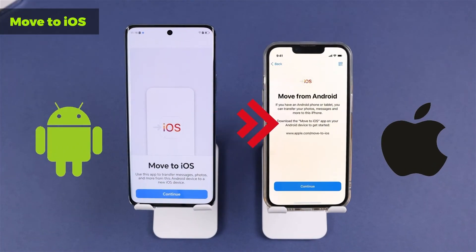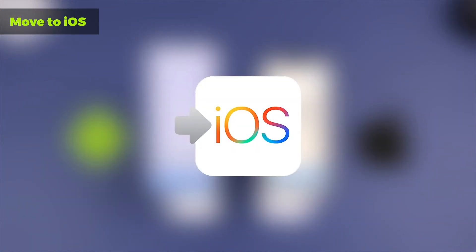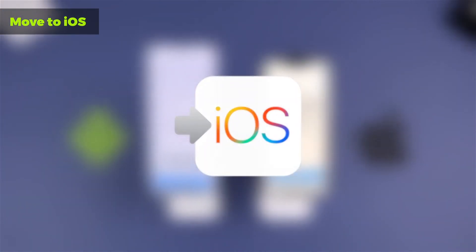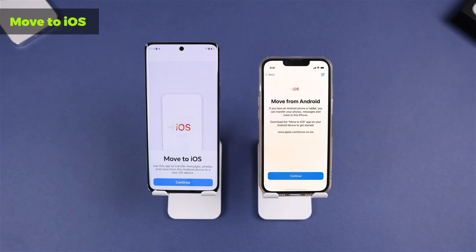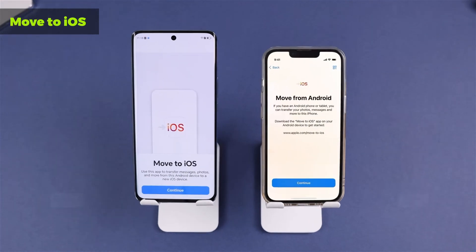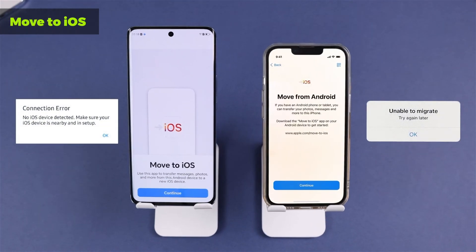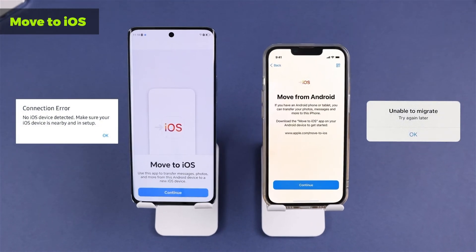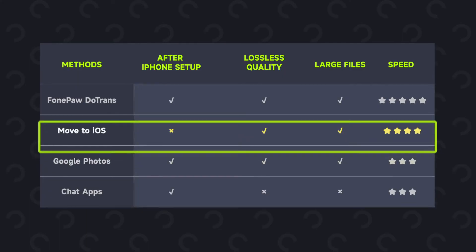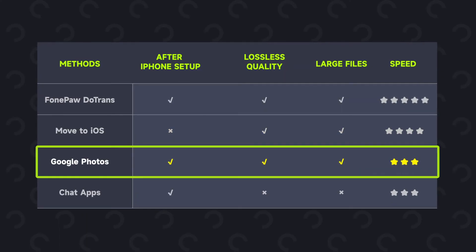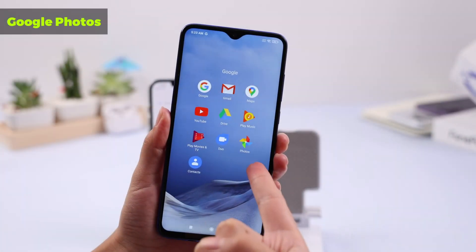If you have problems using Move to iOS, please click on the card for the next video. Using Google Photos can also help you easily transfer photos from Android to iPhone without a computer.